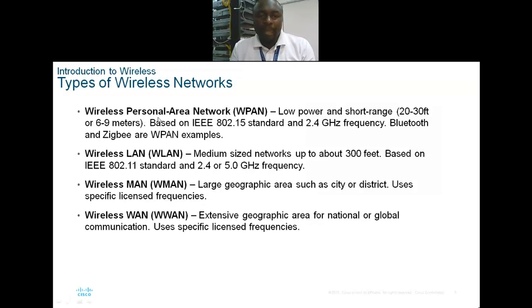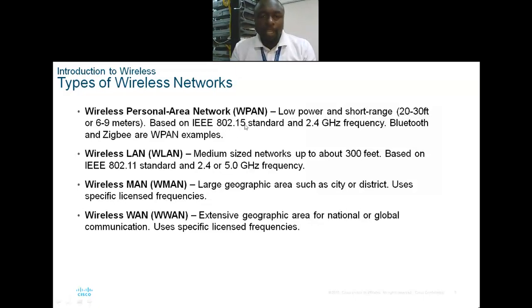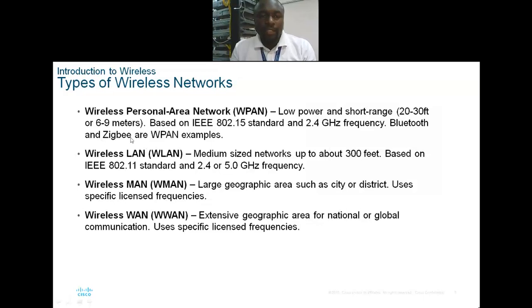The types of wireless LAN include the wireless personal area network, which has low power and short range, usually between 20 to 30 feet. It is based on the 802.15 standard and usually runs at a frequency of 2.4 gigahertz.